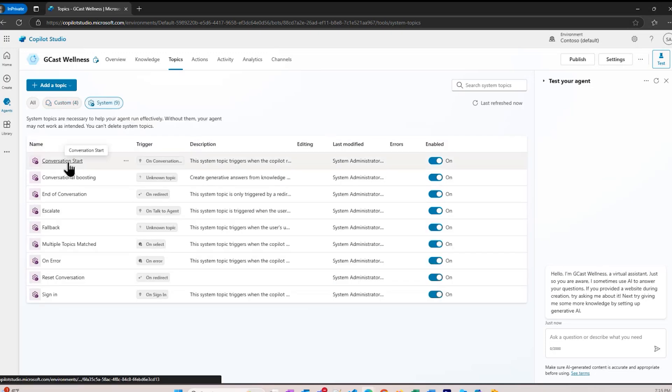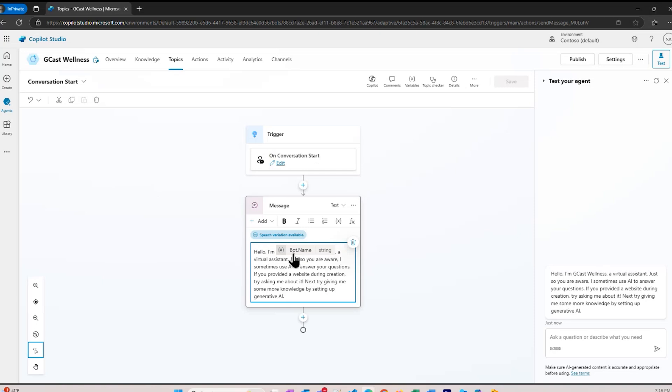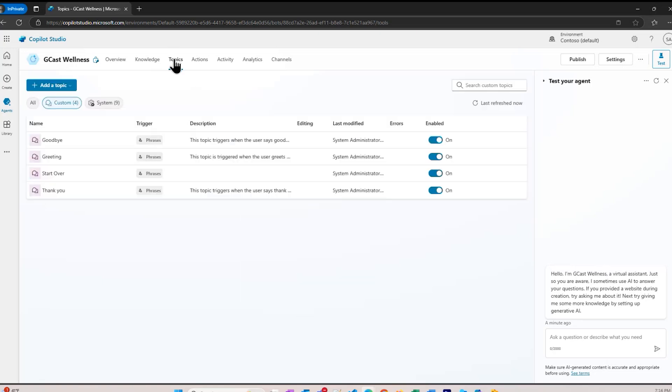Something triggers a topic to go and run a workflow. Some of these are very simple. For example, conversation start. When this thing first loads up, as soon as it starts, I just want to display this message. Hello, I'm, there's a variable name in there, bot.name. In this case, bot.name is GCAS Wellness. Hello, I'm GCAS Wellness, a virtual assistant. Just so you are aware, I sometimes use AI. And that's what it did. You see over here, this is a little test panel. It started up and said hello, I'm GCAS Wellness, a virtual assistant, just so you are aware.